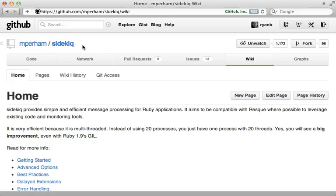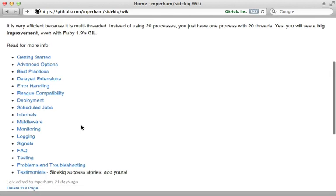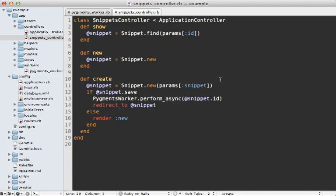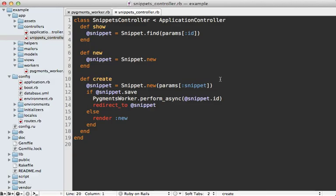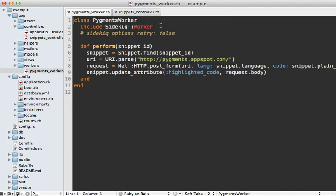Now that you know how to set up Sidekiq, let's take a look at some of its cool features. Much of these are documented nicely on the wiki. One thing I'm really glad to see is how easy it is to schedule a job to be performed at a future time. For example, instead of calling perform_async on this worker, we could call perform_in and then provide a time duration such as one hour, and then that job will not start processing until that given time is reached. This doesn't make a whole lot of sense in this situation, but it can be very useful for, let's say, clearing caches or something.